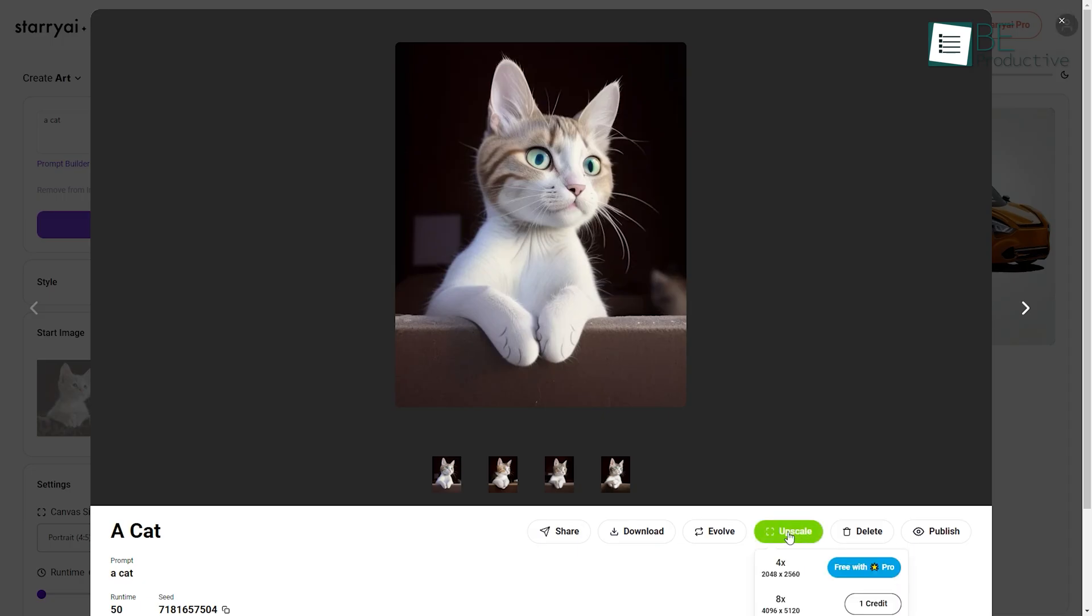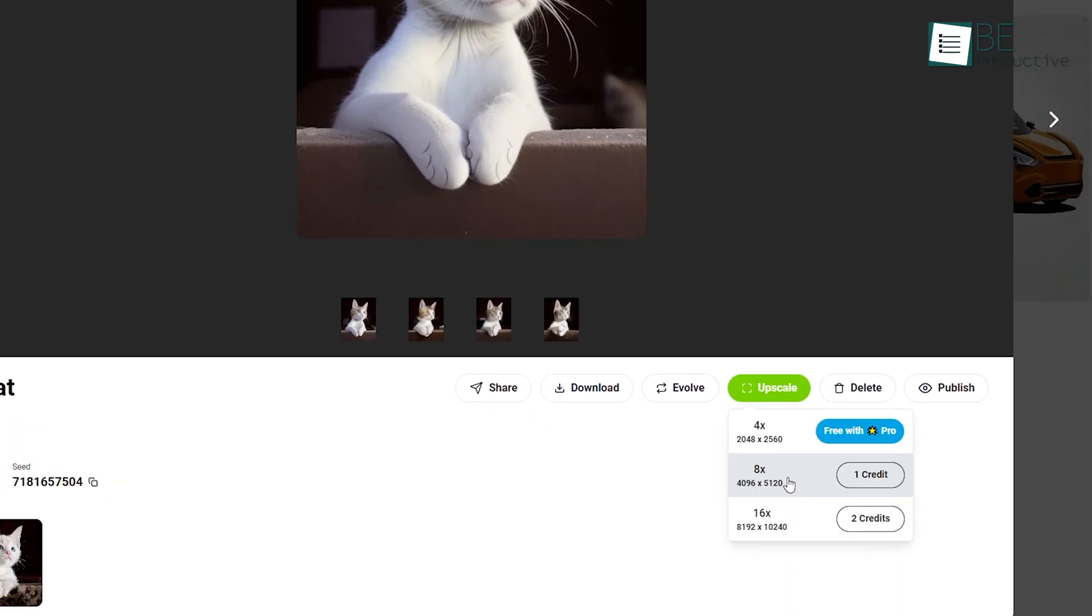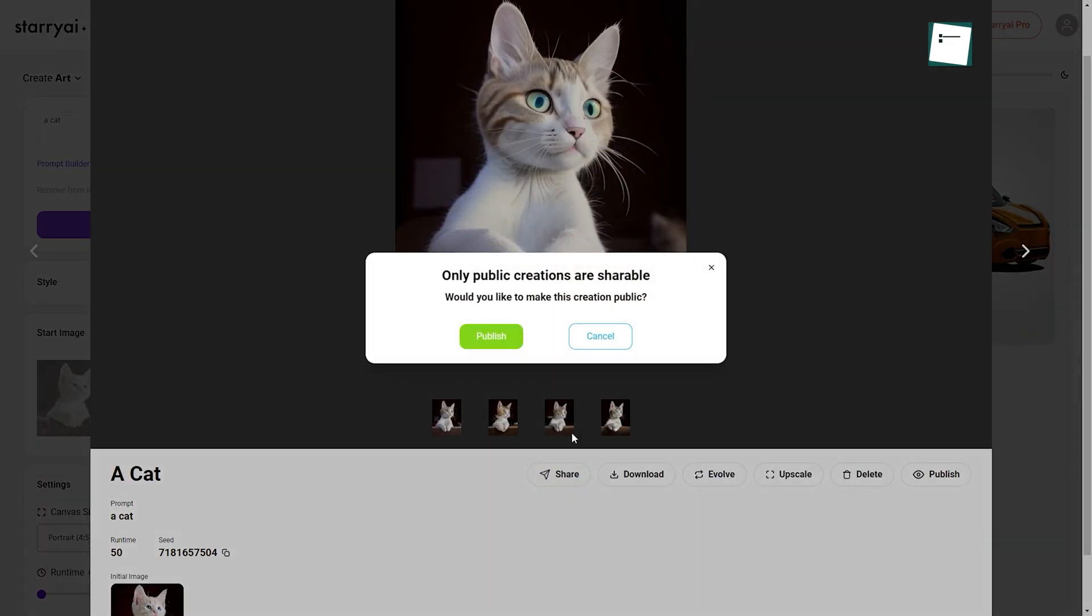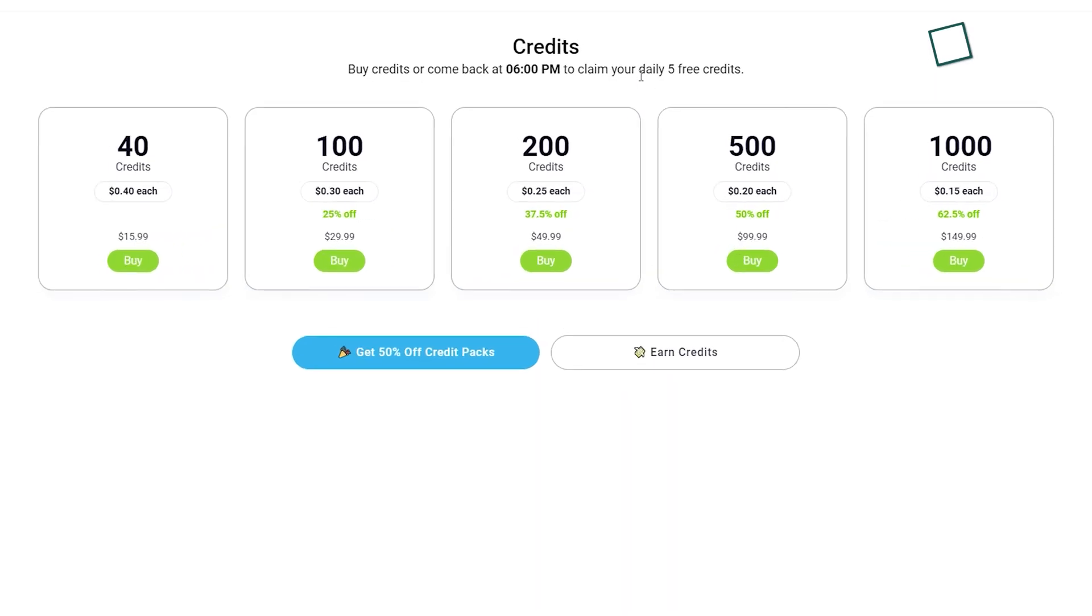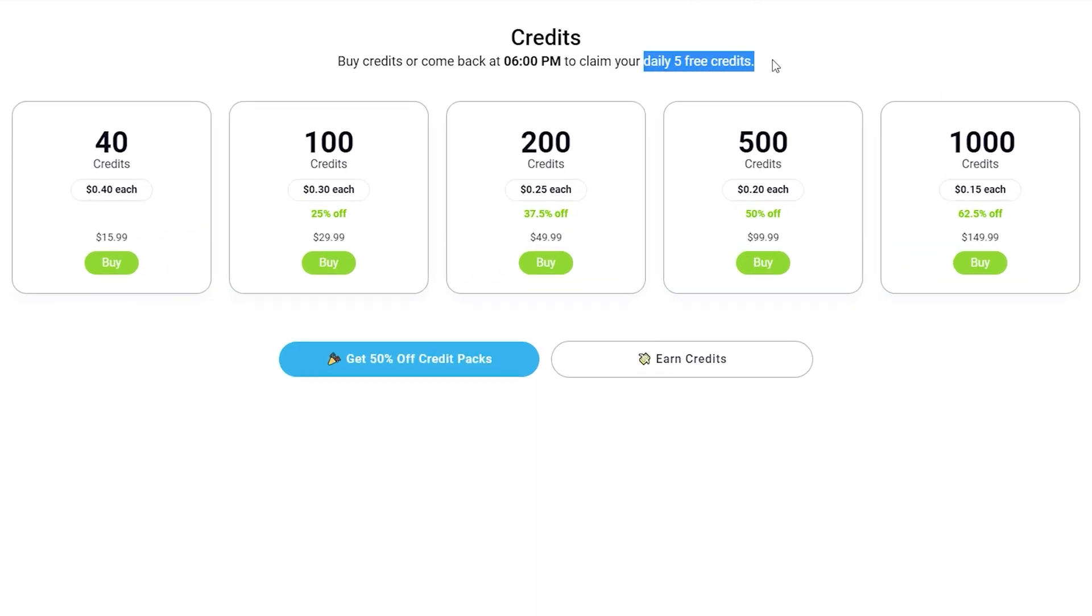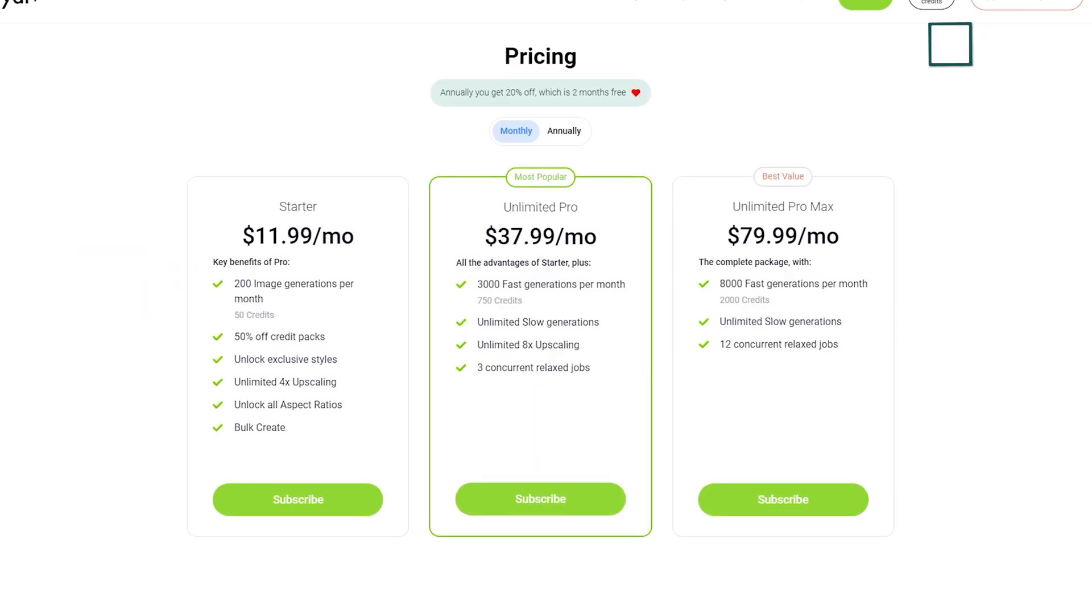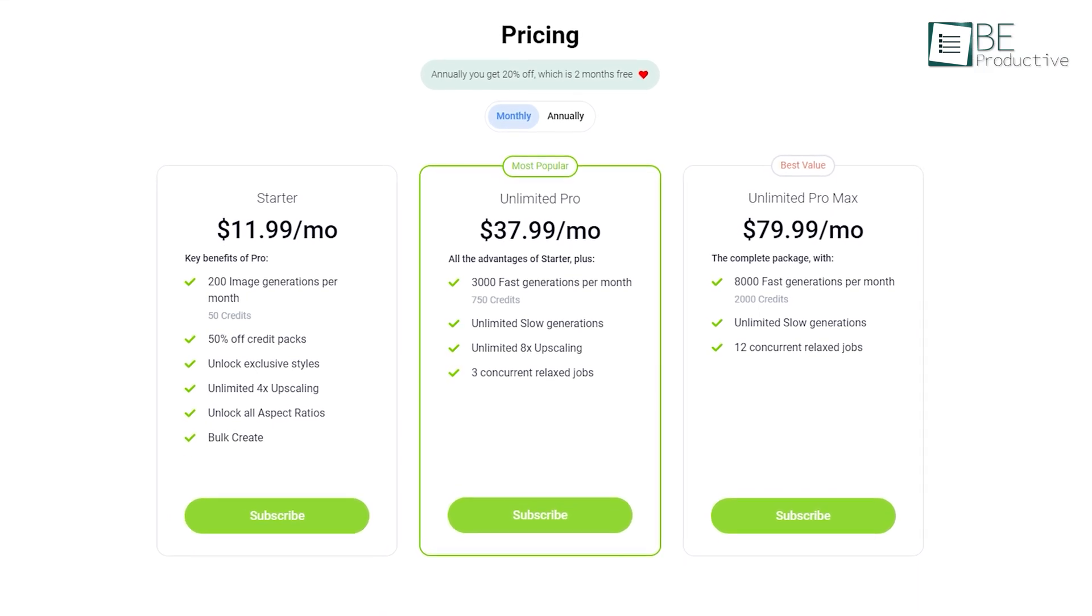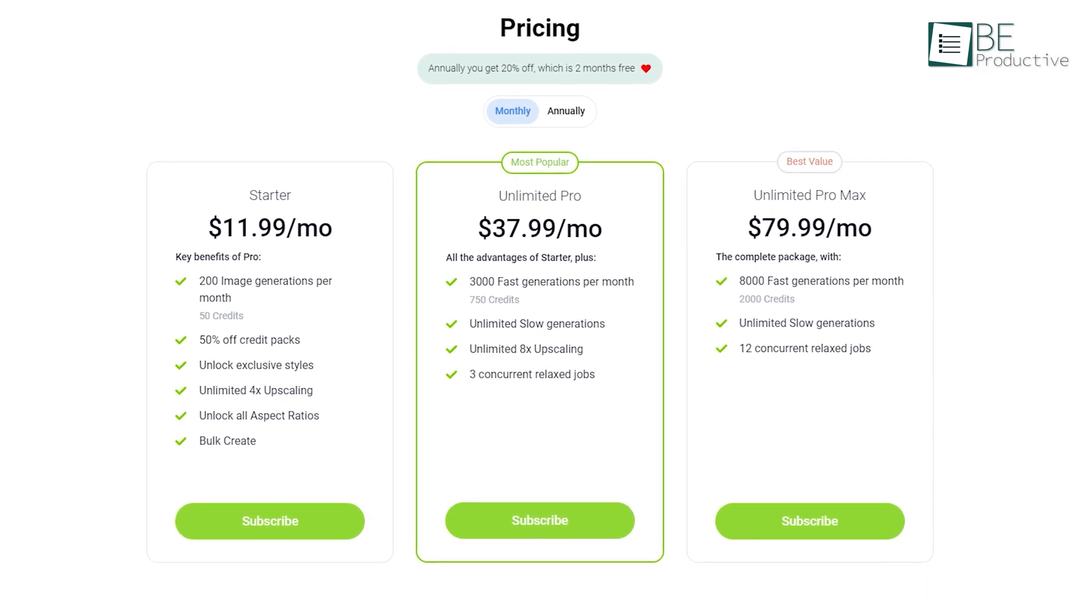Besides, you can upscale and evolve your generated art as well as publish and share it. While the free version offers you five free credits every day, you can also upgrade to any of its paid plans to access more credit and additional features.